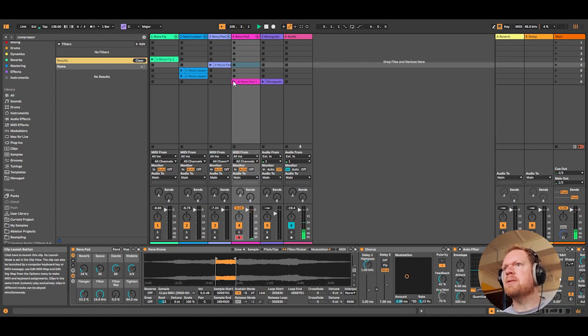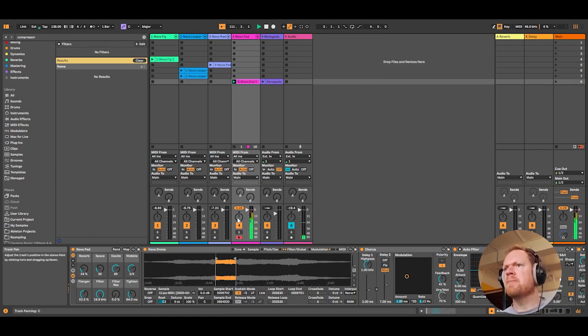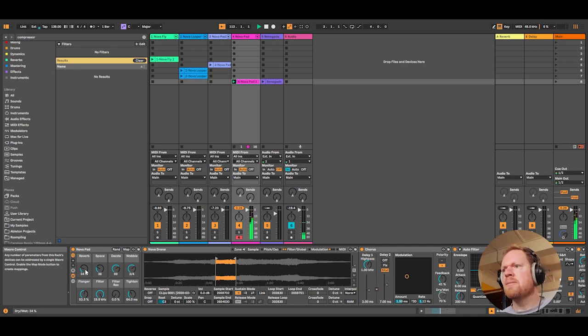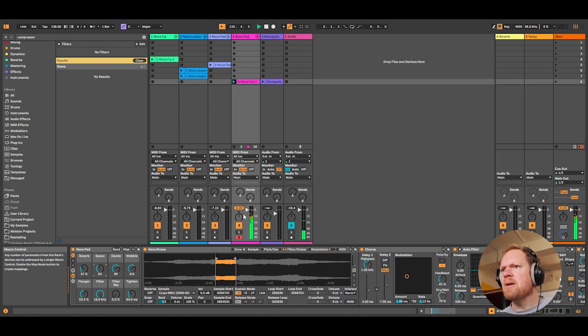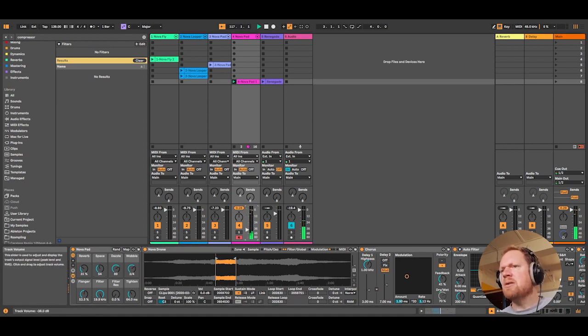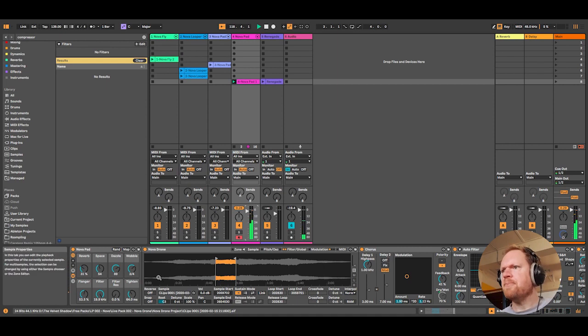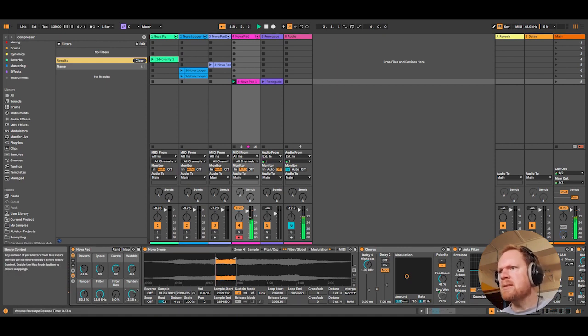Let's see what I've made here. So again we've got the reverb and space. A lot of these sounds do very well in reverb and delay. The tightening just adjusts the release.